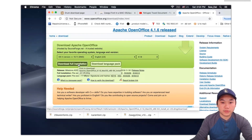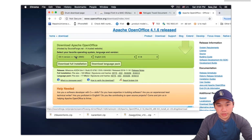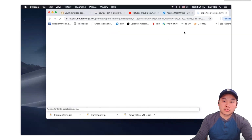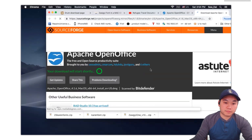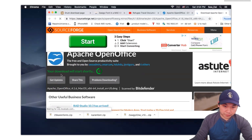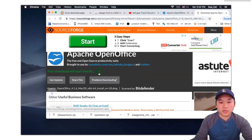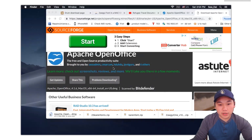I want to download from the website. I want to download the operating system version. I want to download the app — full installation. Download the app. The download countdown is coming. Download the app, so let's install it.